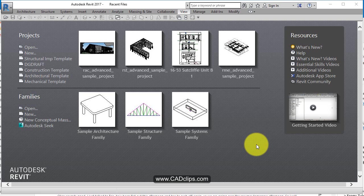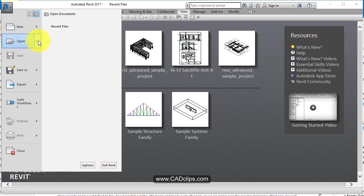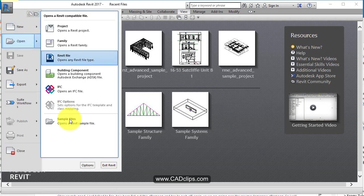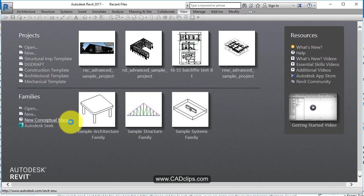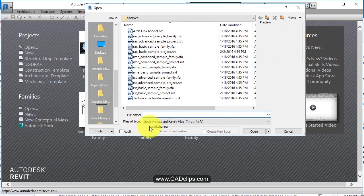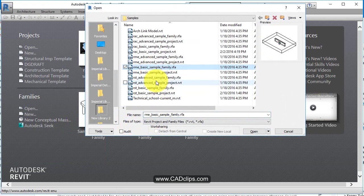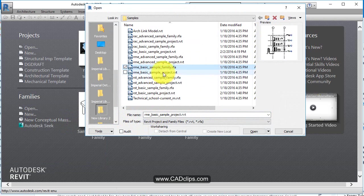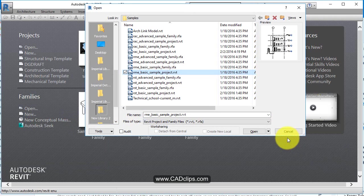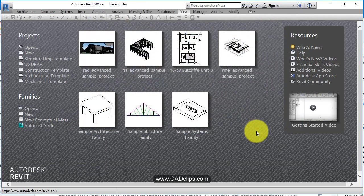So let's open a file. Let's go up and let's open a mechanical file, open sample files. Let's go with our RME basic sample project. We'll open that up.